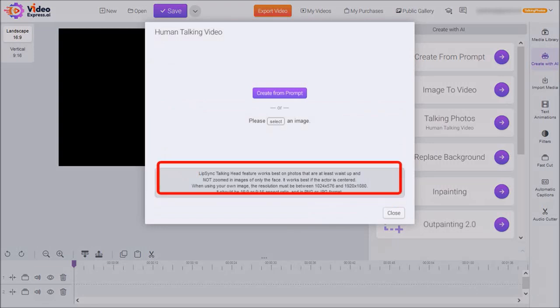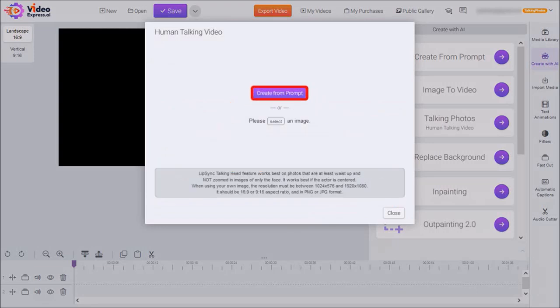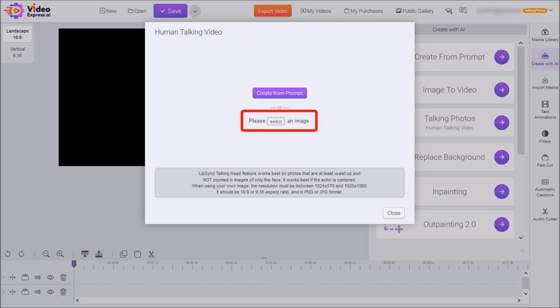You can create an image using an AI prompt in VideoExpress itself, and I've created a separate tutorial to show you how to do that. Or you can select an AI-generated image from your local drive if you've already created your image, which is what I'm going to be doing in this tutorial.